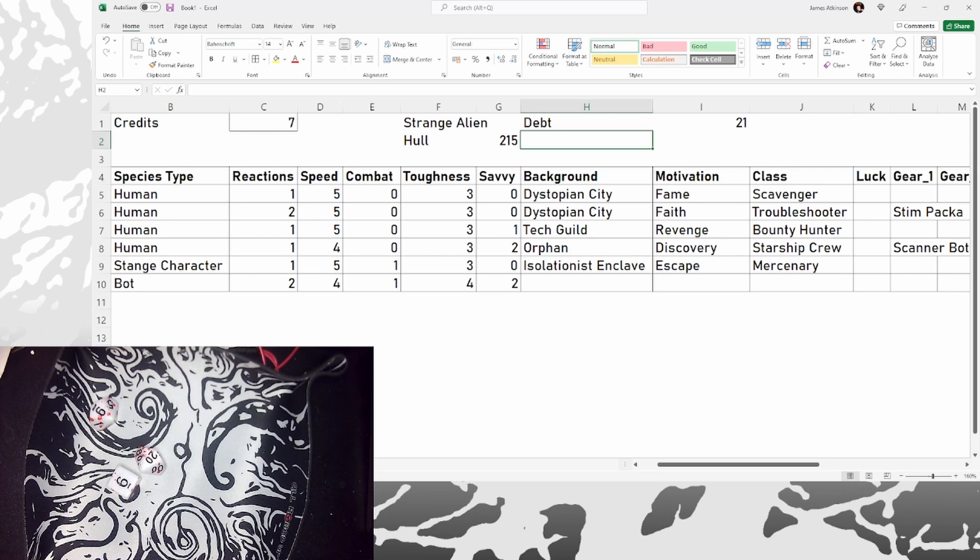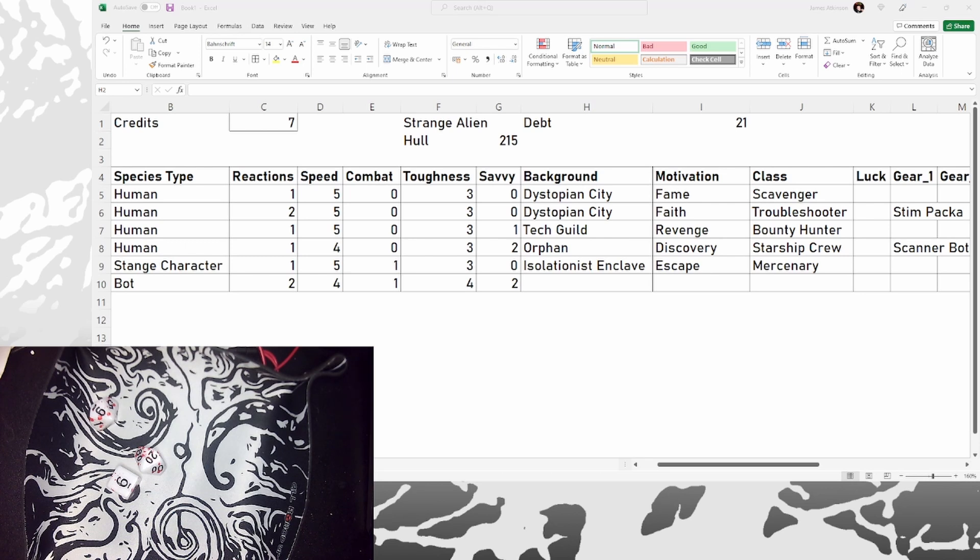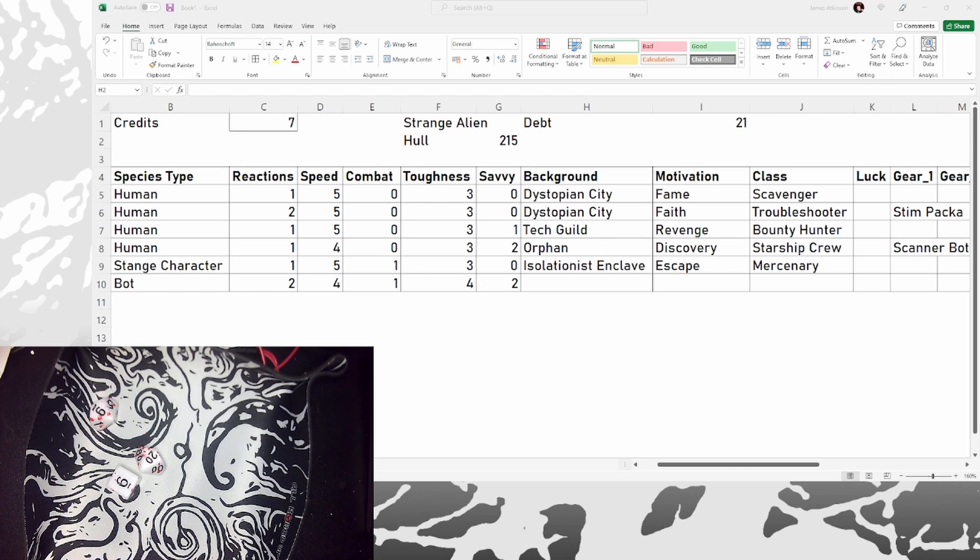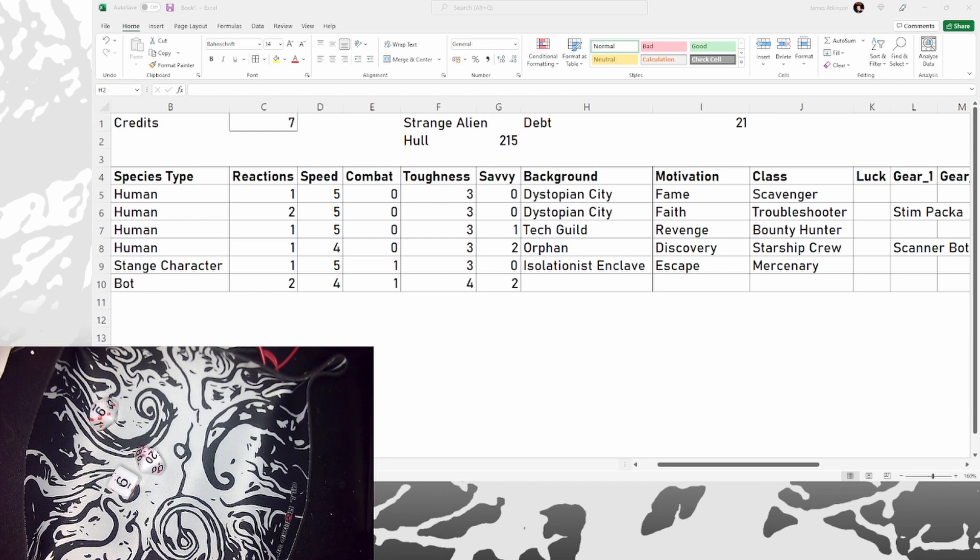But what we've basically got is we've got my captain and his best friend from back home, who through being in trouble with the authorities, I've picked up a bounty hunter that used to be in a tech guild, who's out for revenge against his rival. We've picked up an orphan who was just out to see the stars. We've picked up an escaped mutant from an isolationist enclave, who was working as a mercenary. And we've got a robot.